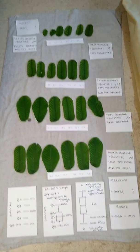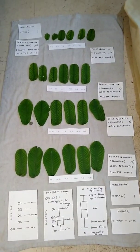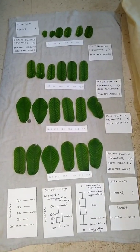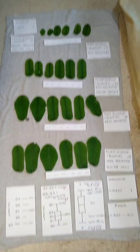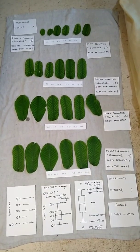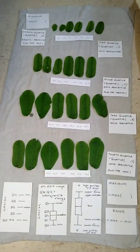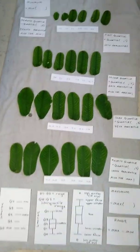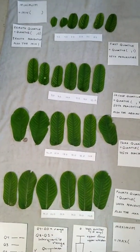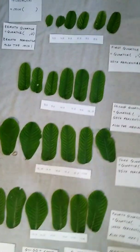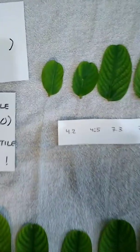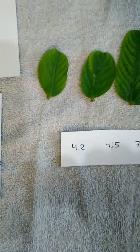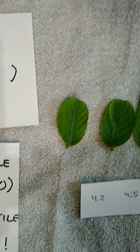The examples will again use leaflet lengths. First, I will illustrate the concepts, and then I will demonstrate how to enter the functions into Google Sheets. The minimum is simply the smallest value in a data set. Here I have 24 leaflets. The smallest leaflet is 4.2 centimeters in length.